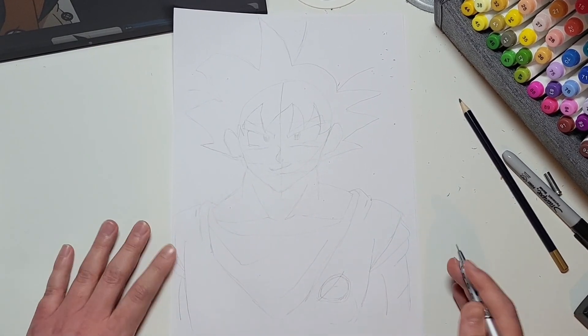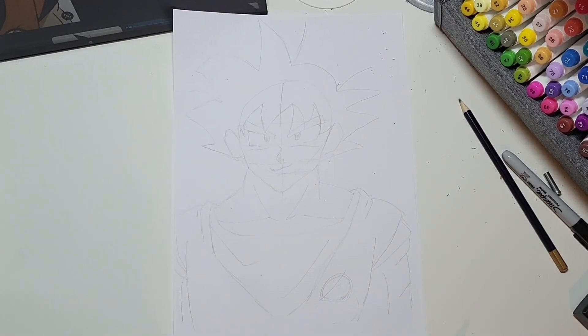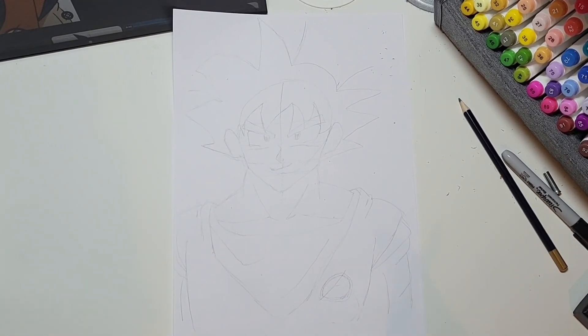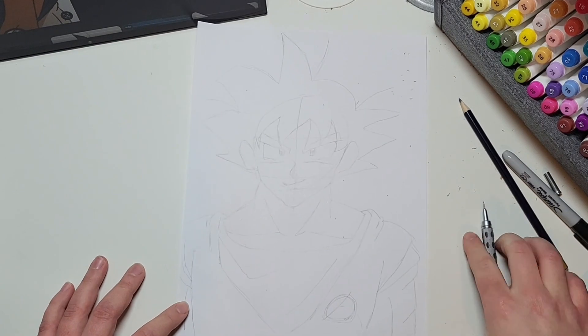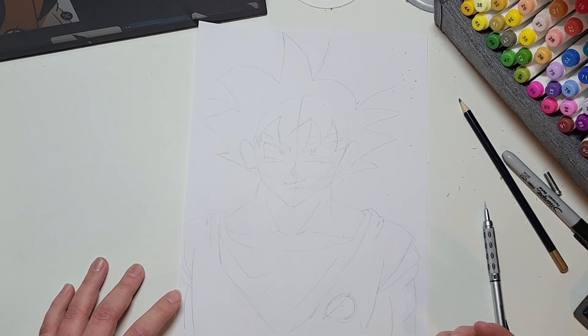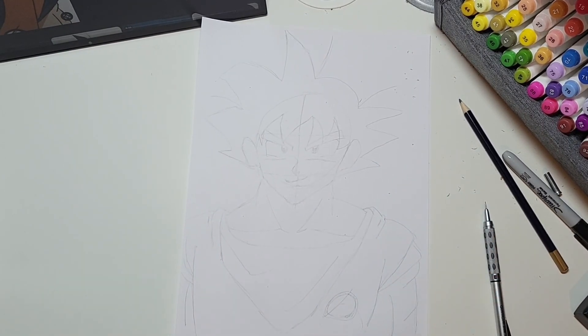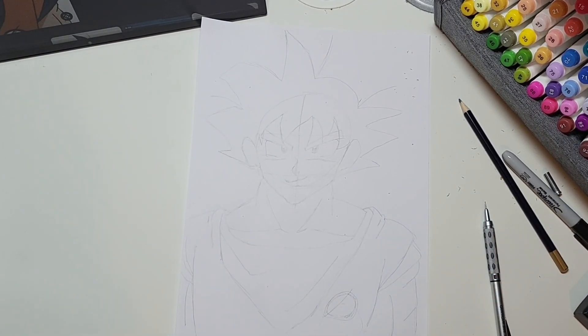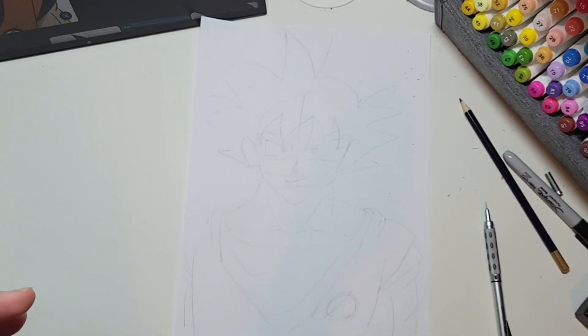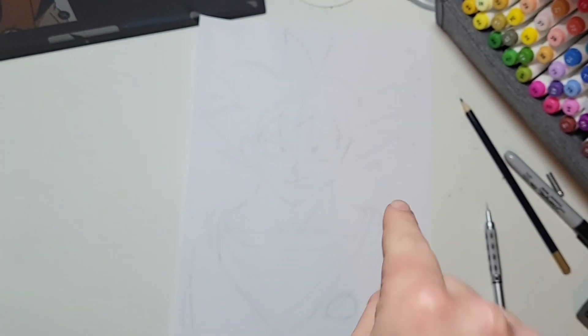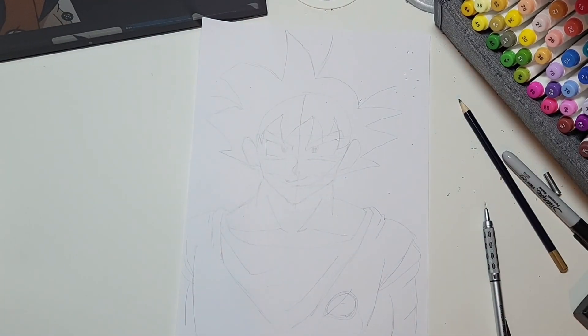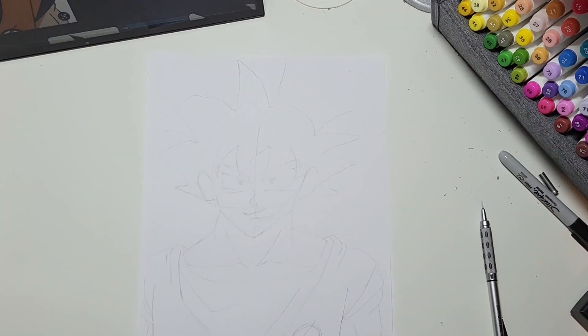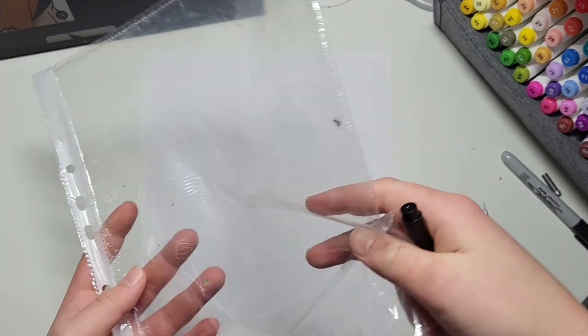Right, so we've drawn our Goku, but once again why stop here? Right, so I'm just going to go grab something, then I'll be back to show you what else we could do with it.